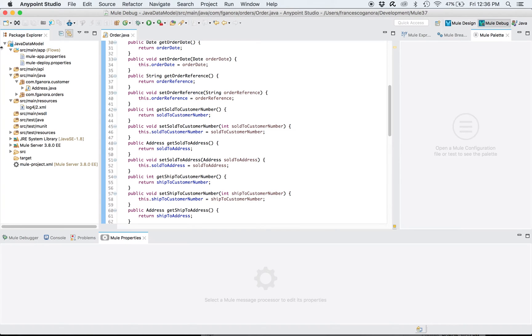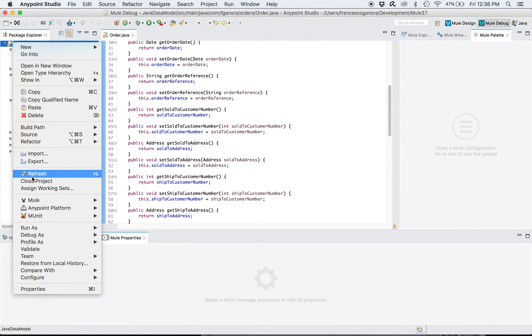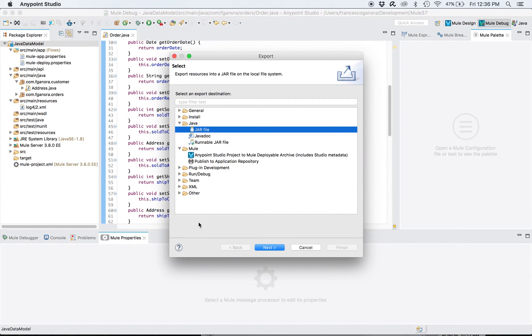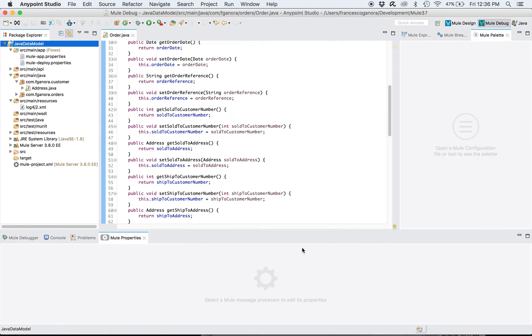as a JAR file. So trivial. I've done this and then I'm gonna import this JAR as an external library into a client Mule application and then use this data model. Let's see how it's done. It's very easy. So I create a new project.